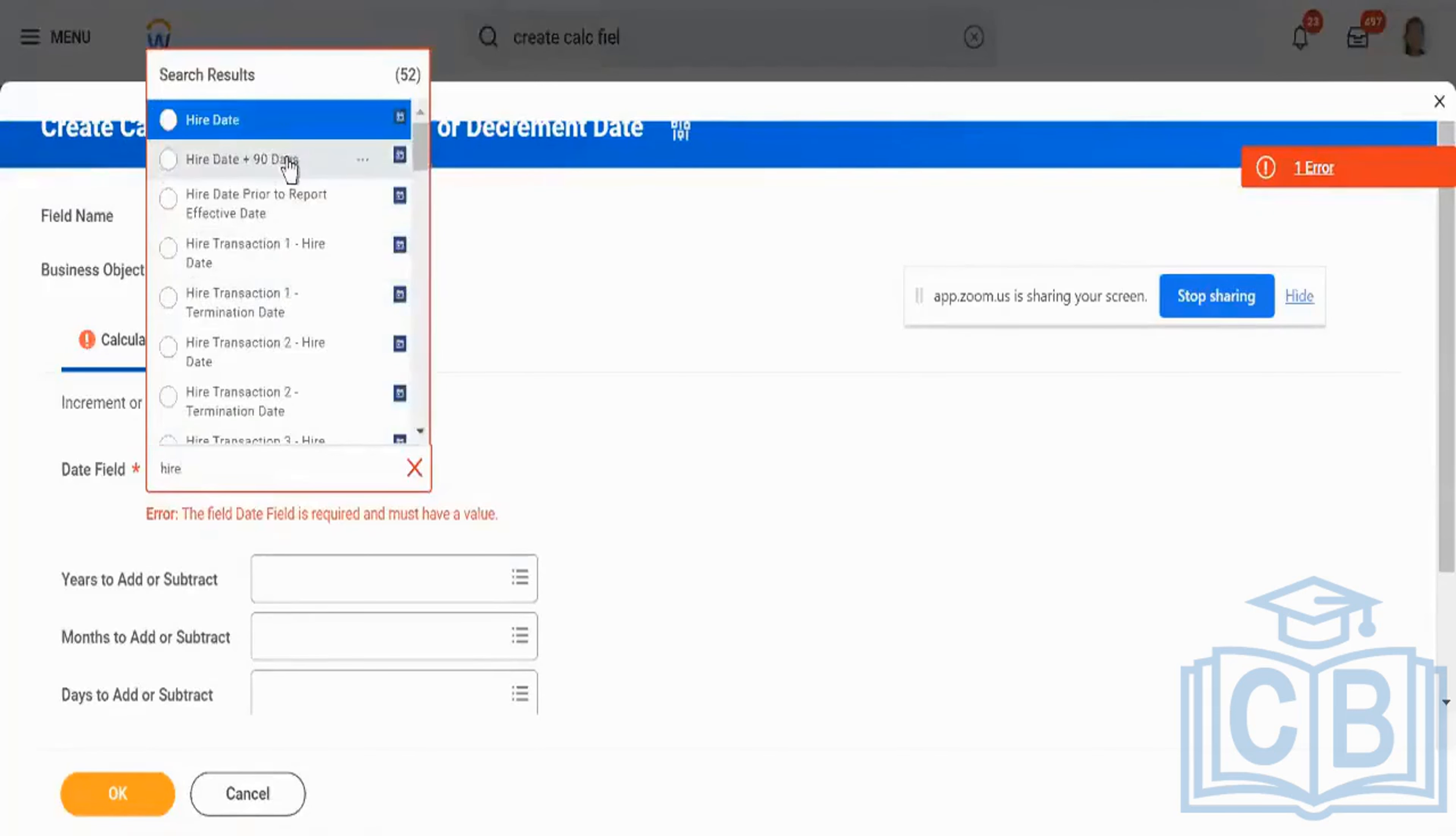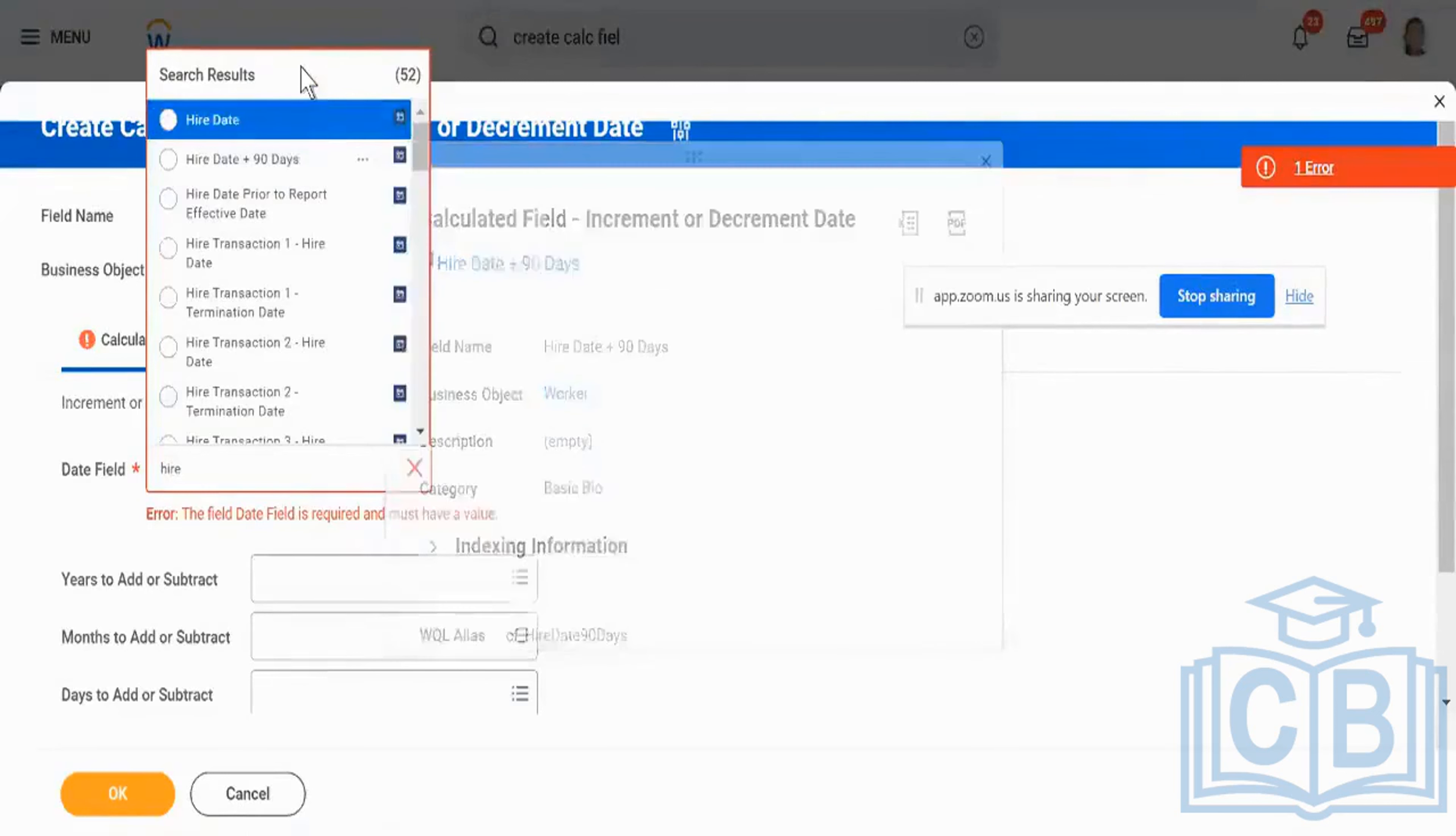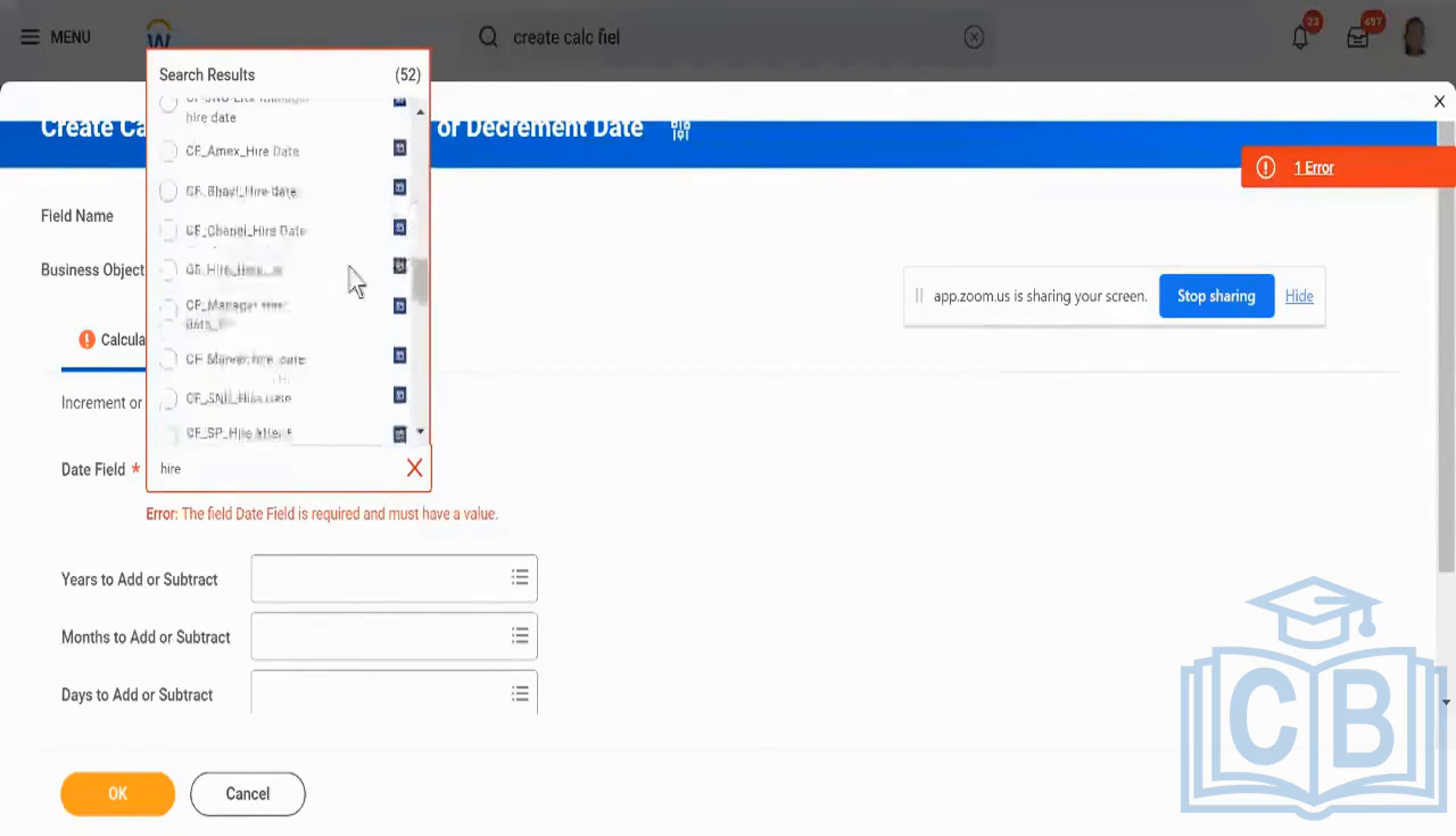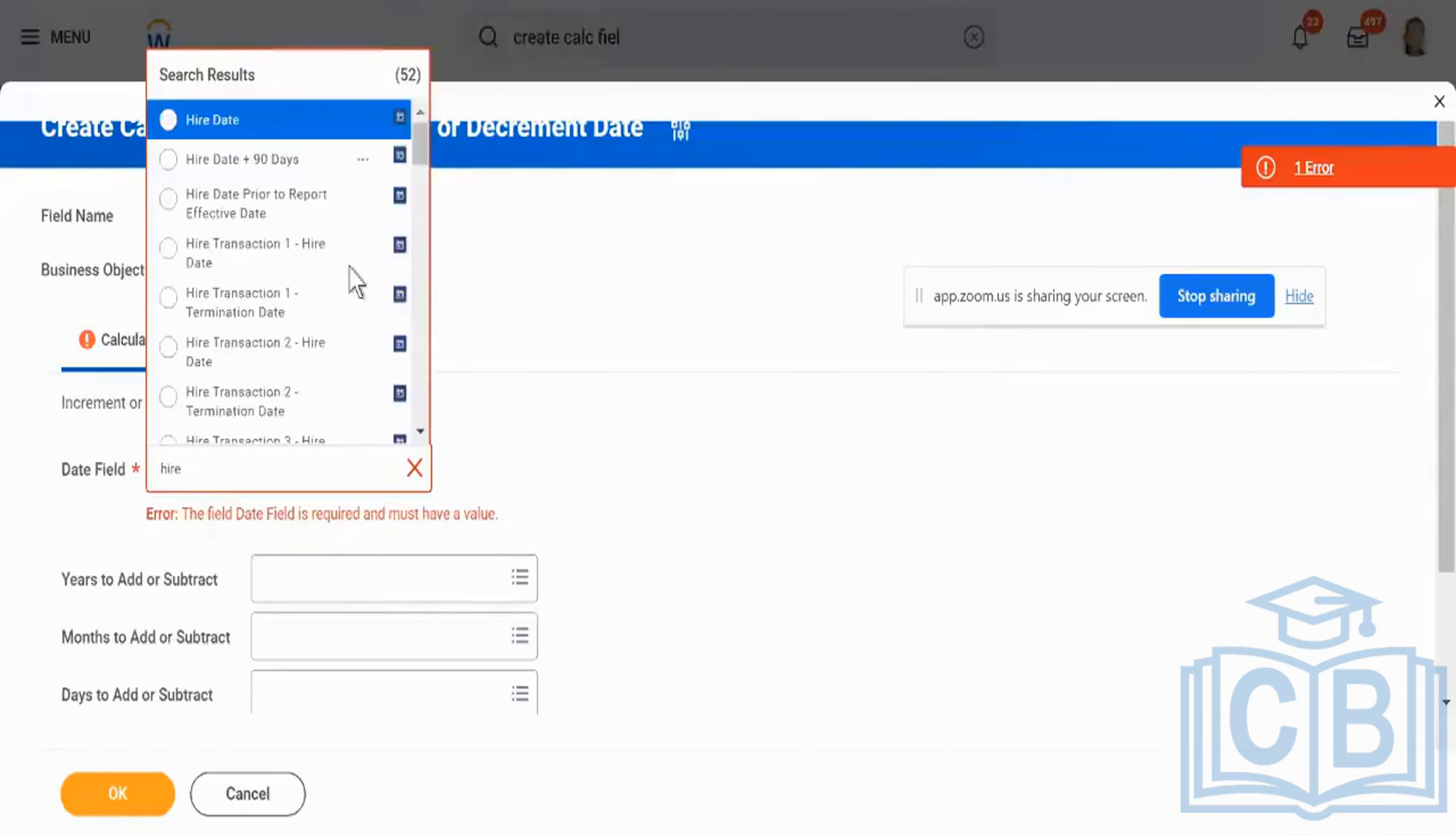So if you see, here already there is a field which is called as hire date plus 90. So I can even similar, I can use that. I can do anything that I want with it. This is a delivered one, but I'm going to be creating a field which is going to be hire date plus 30. And today, the activity for us, you are going to be creating similar fields on your own.